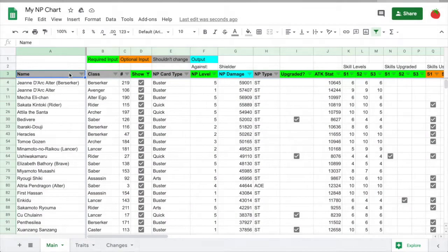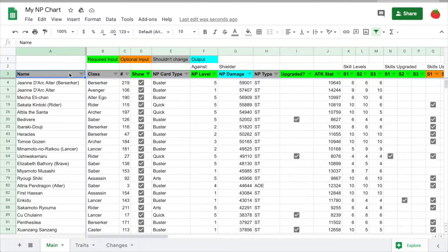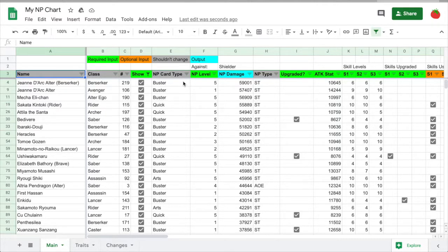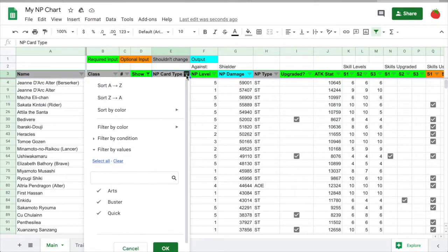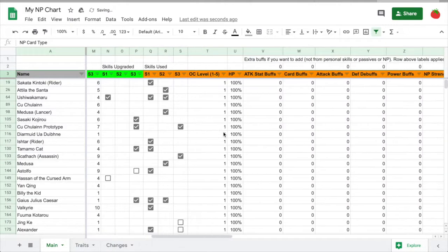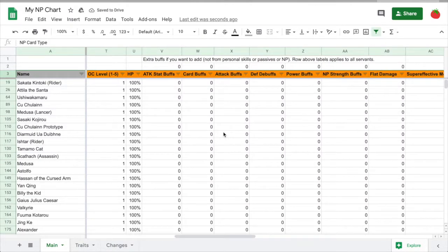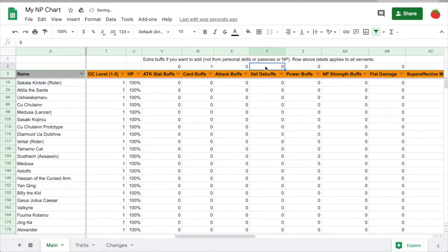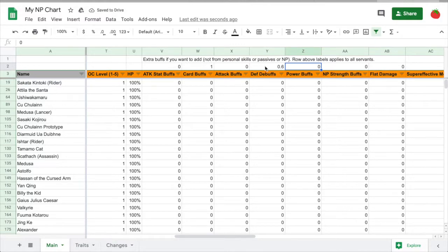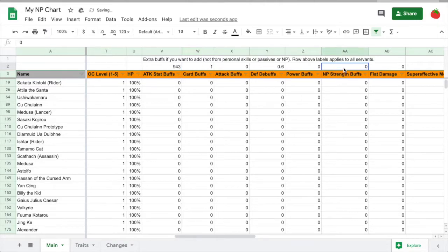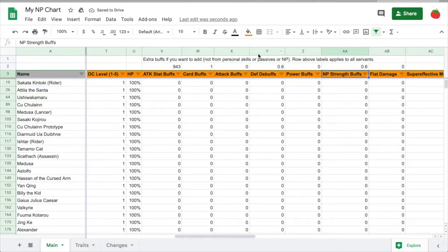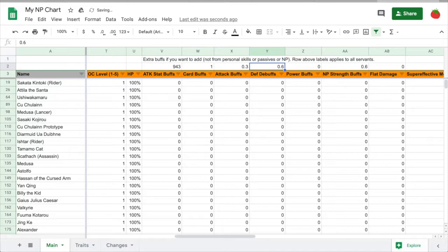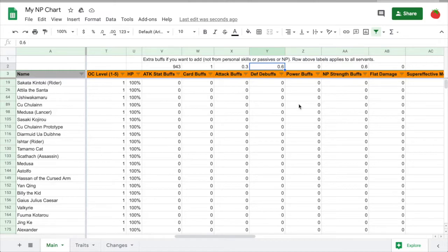I'll go over an example now. To compare my own Servants, I made a copy of the sheet and put in all of my Servants' details. I want to see how high my damage can get using double Skadi. I want to use a quick NP, so I'll set this filter. Let's add double Skadi buffs. Each gives 50% quick and 30% defense down at max. You can get these numbers from the wiki. Then Black Grail, mine has 943 attack stat and 60% NP strength. Then I think I'll use Waver, so 30% attack.